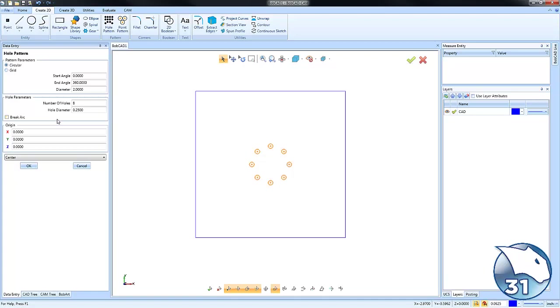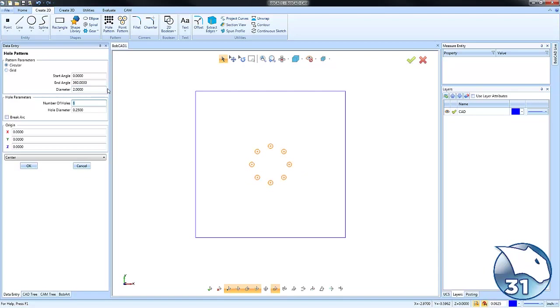We'll start out with the circular one. We can give it a start angle and end angle, and like a bolt circle diameter, so we can adjust this number bigger or smaller and you'll see how it grows on the screen.